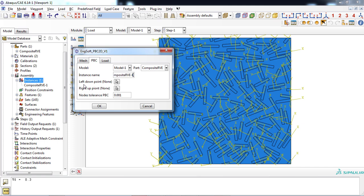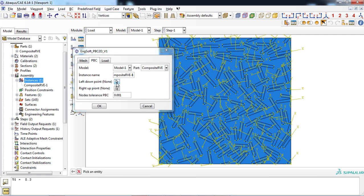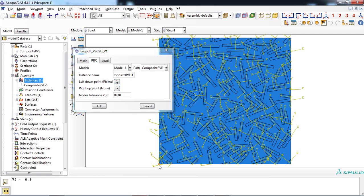Then, left down point of the RVE must be chosen from the viewport. Similar must be done for the right top point of the RVE part.